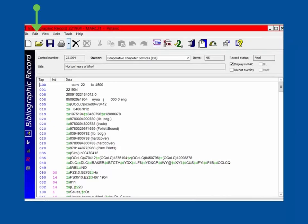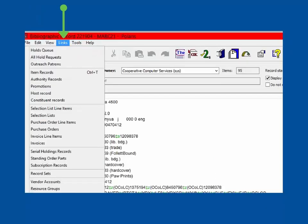These actions are duplicated in the drop-down menu options as well. Please note the Links drop-down menu. This menu includes handy links to related workforms, such as the list of item records under this bib and the holds queue.